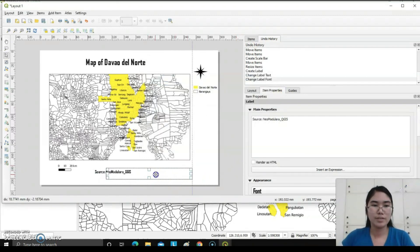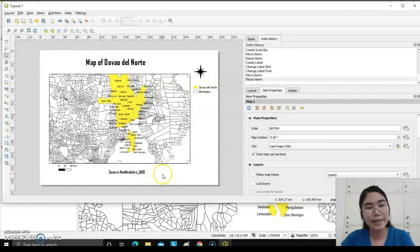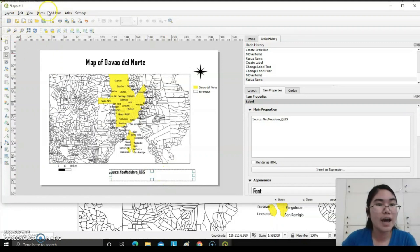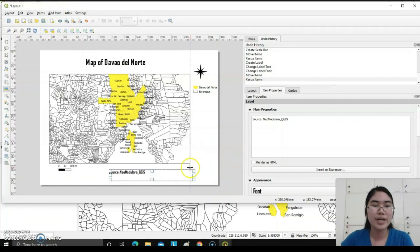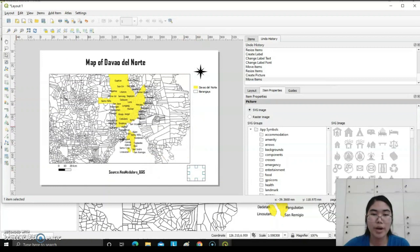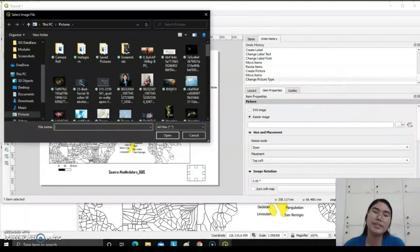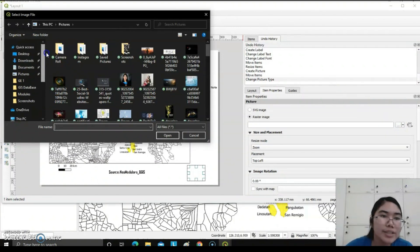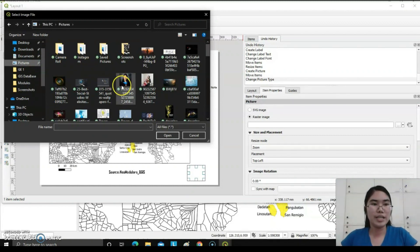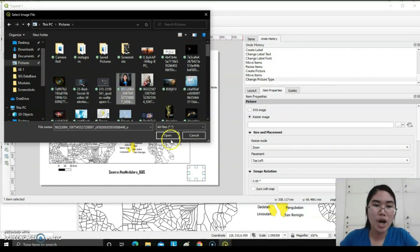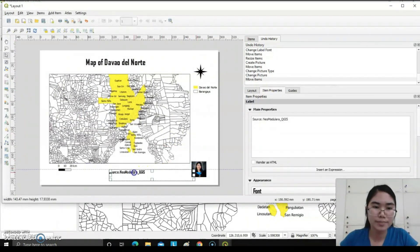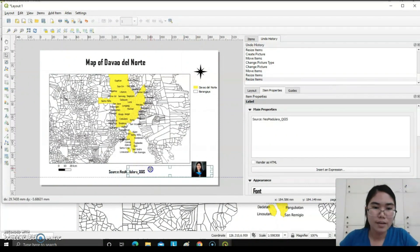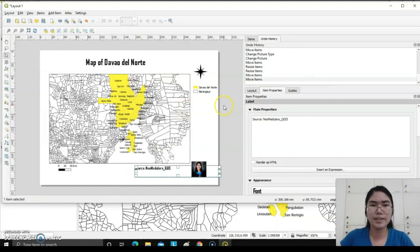After having this one, you can also add an icon to your map by clicking add item here, add picture, then draw a rectangular or square shape. Under item properties, you can choose raster image. In your file, if you already saved that one, you can choose where you saved it. Organize your file. In my case, I saved the picture under the picture tab, open. You can also resize this one. You can have adjustment.